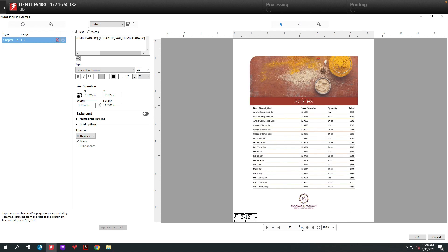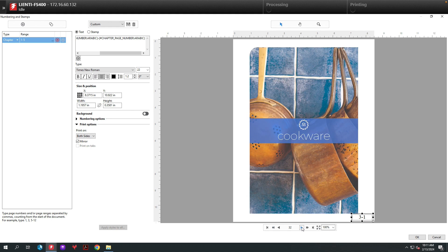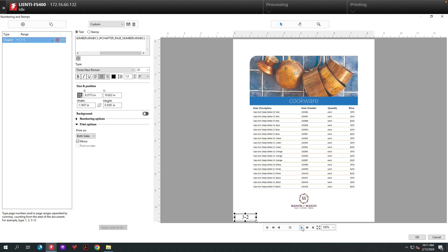So this is how easy it is to set up dynamic chapter numbering using Fiery JobMaster.